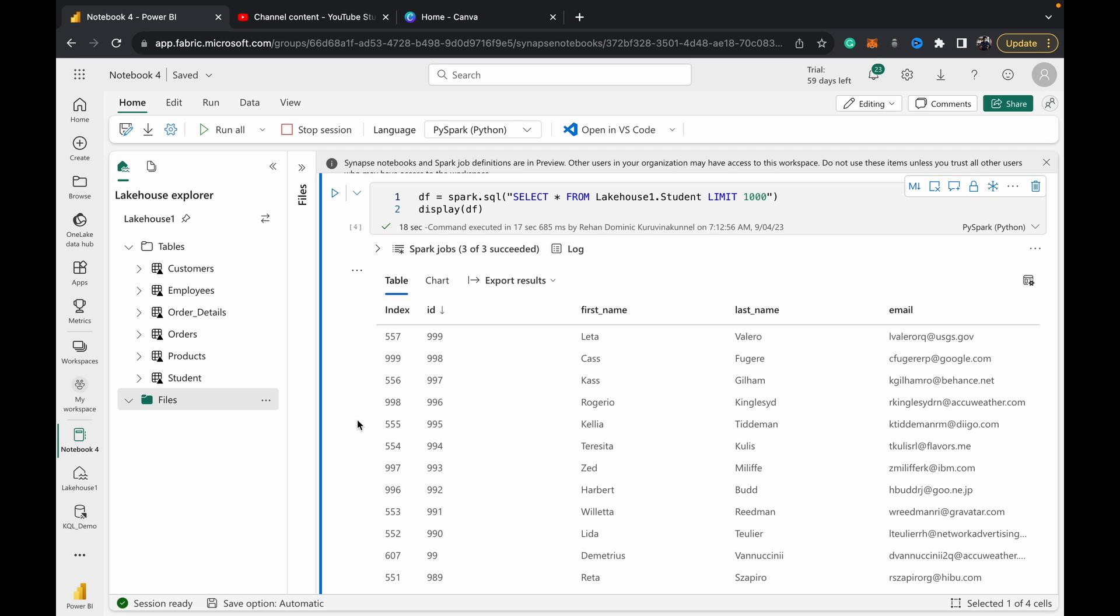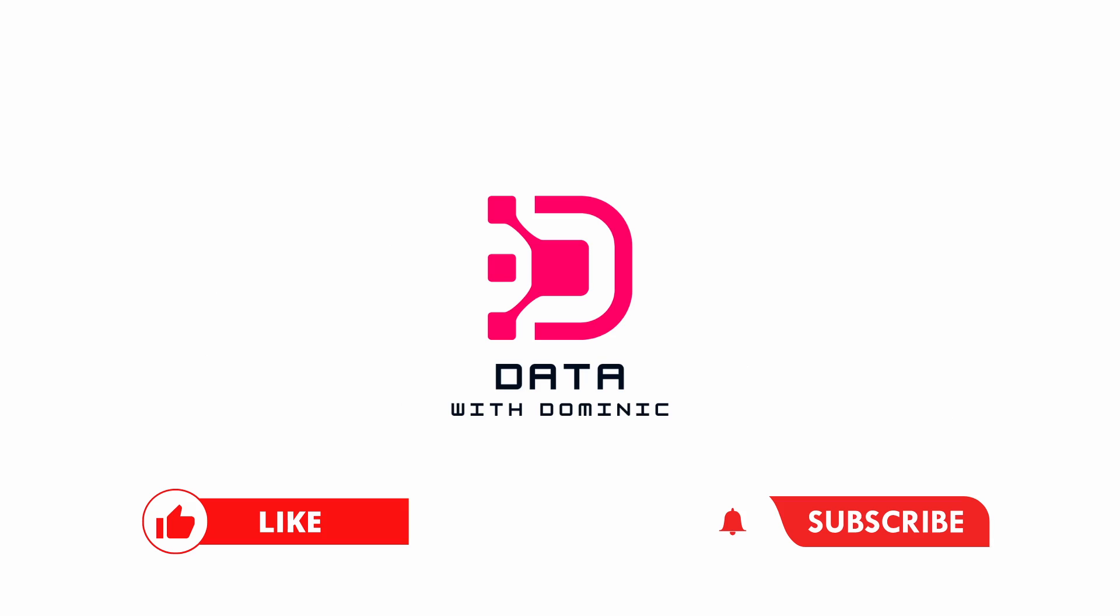That's it for this video. Thank you guys for watching. Don't forget to like, subscribe, share, comment, and hit the bell icon. I'll see you guys in the next one.